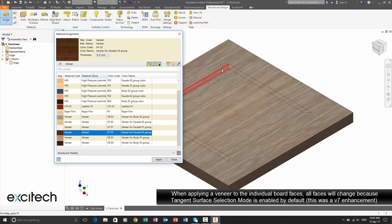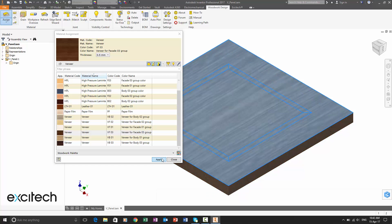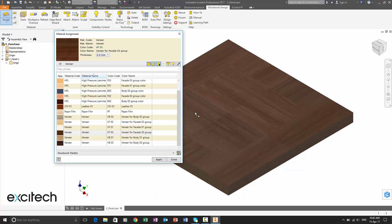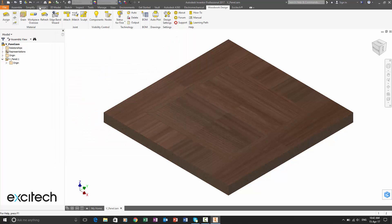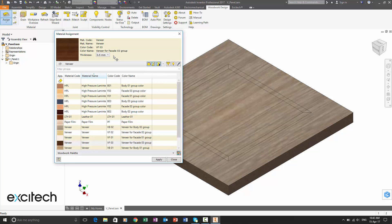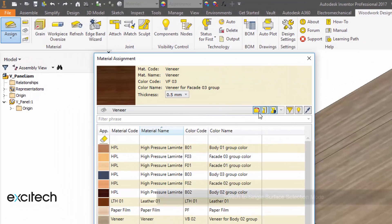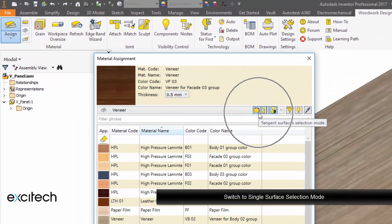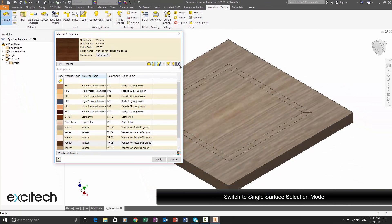And you can see straight away when I apply the first edge, even though the faces were being selected straight away, everything gets selected. And that's because we have tangent surfaces selected here. As you can see, tangent surface selection mode has been enabled.